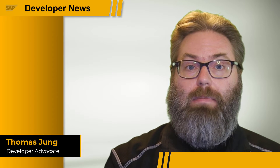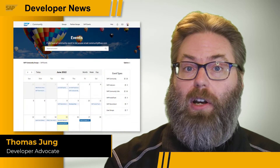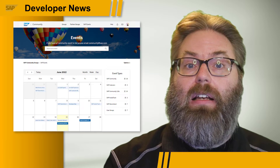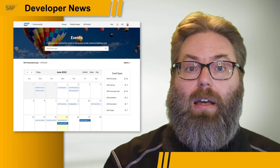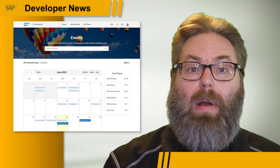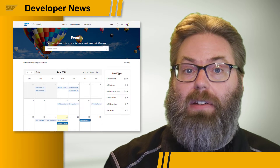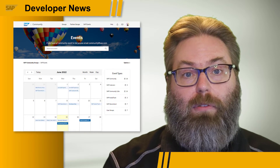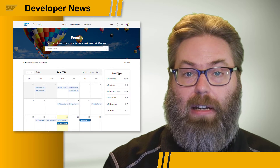Whether it's the hands-on SAP Devs live streams, SAP Community Calls, or increasingly the return of hybrid and in-person events like SAP Code Jams or UI5Con, there are so many activities happening in the SAP Community it might be difficult to keep track of it all. To help you, we've recently launched the new SAP Community Events functionality.